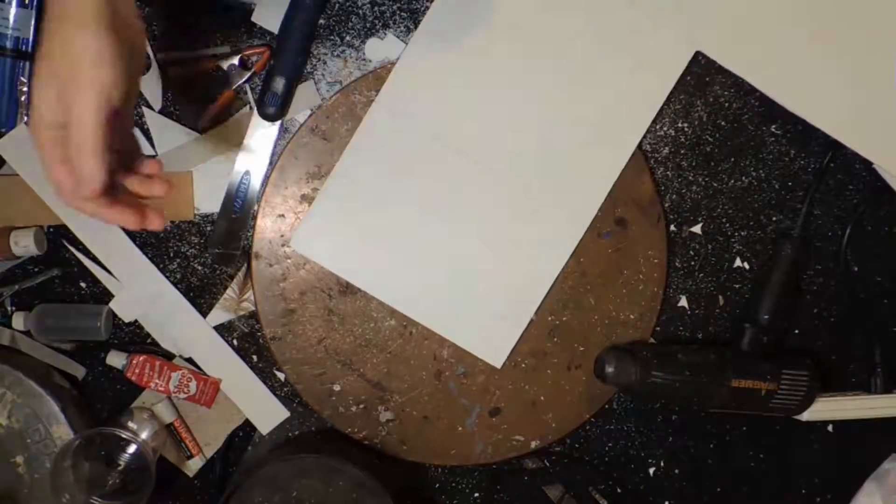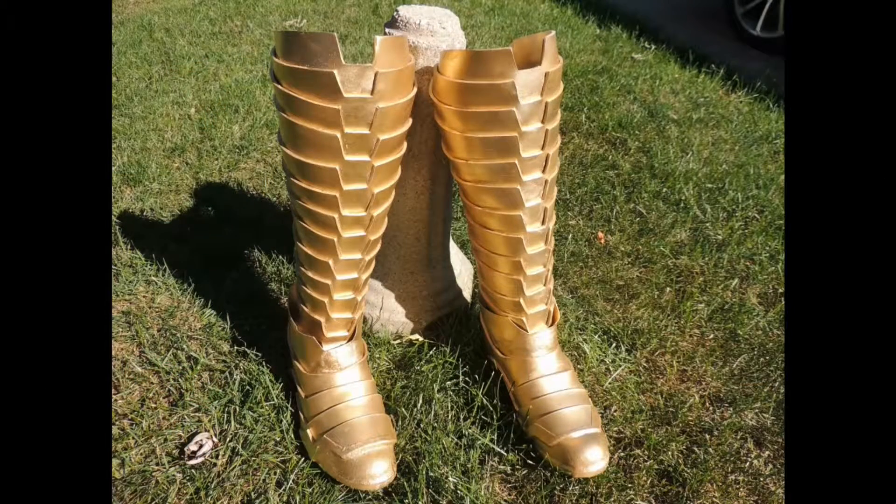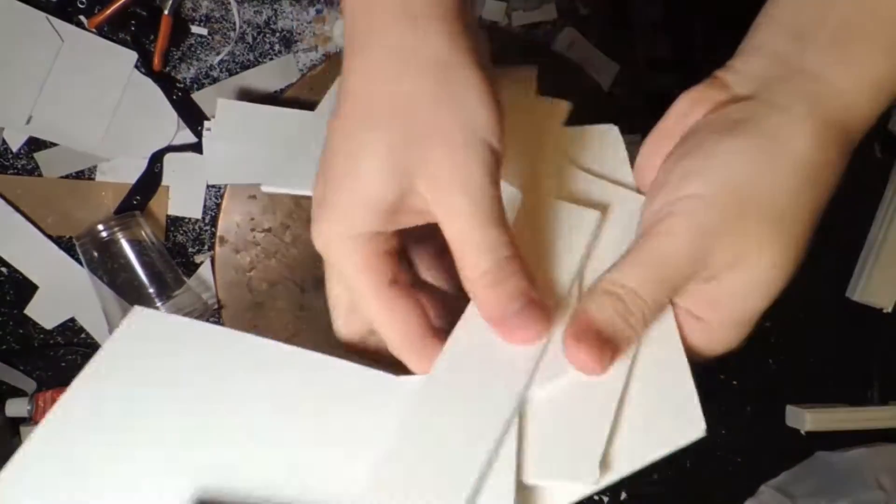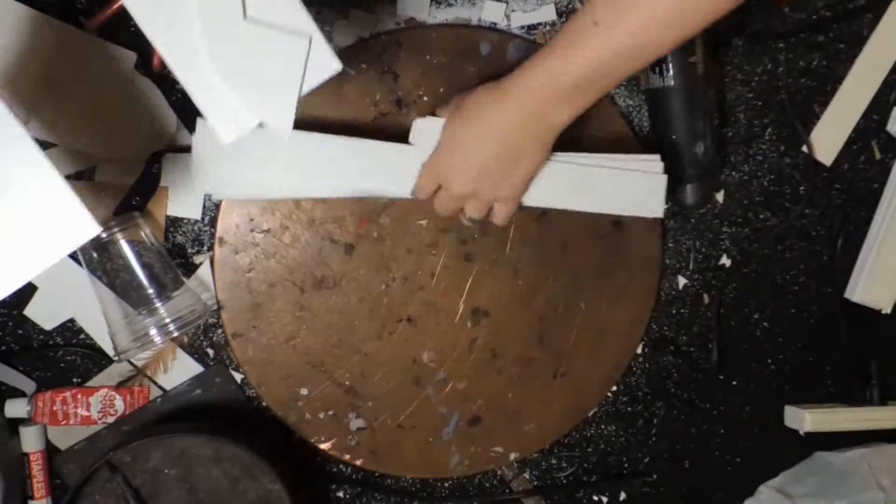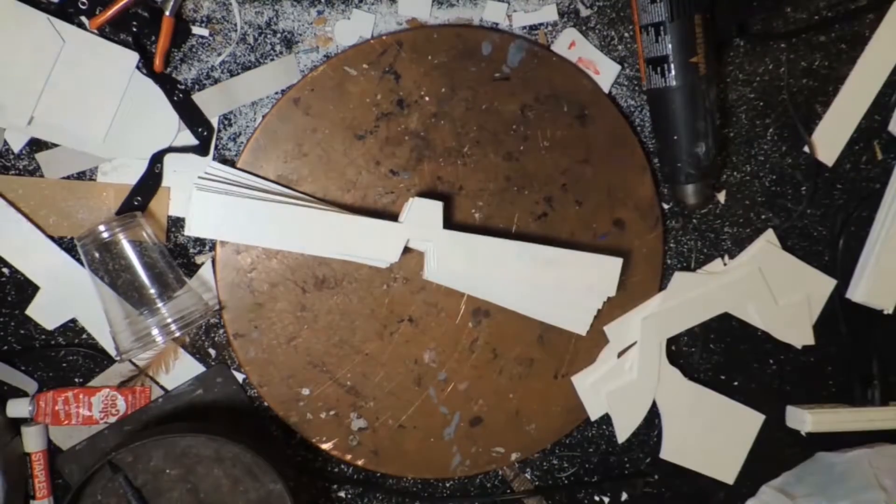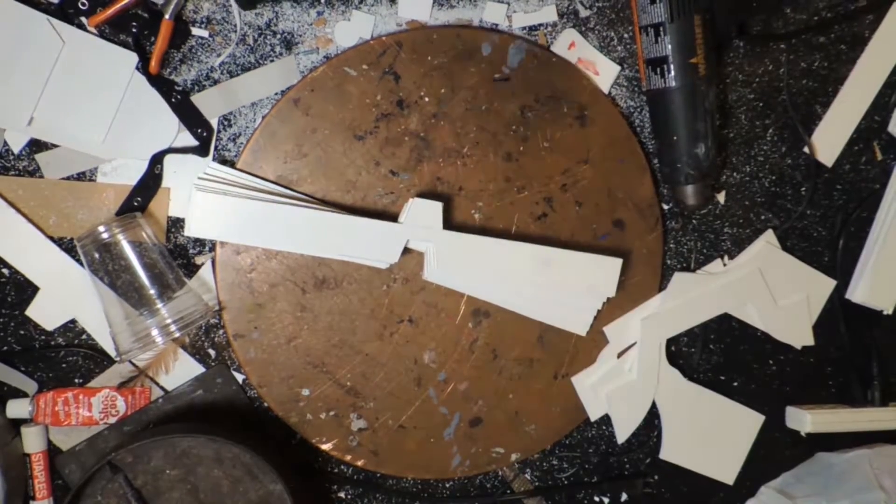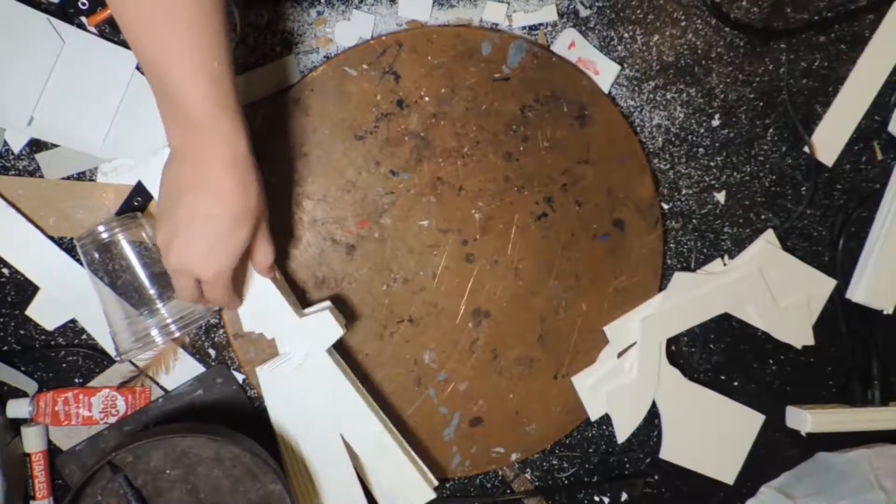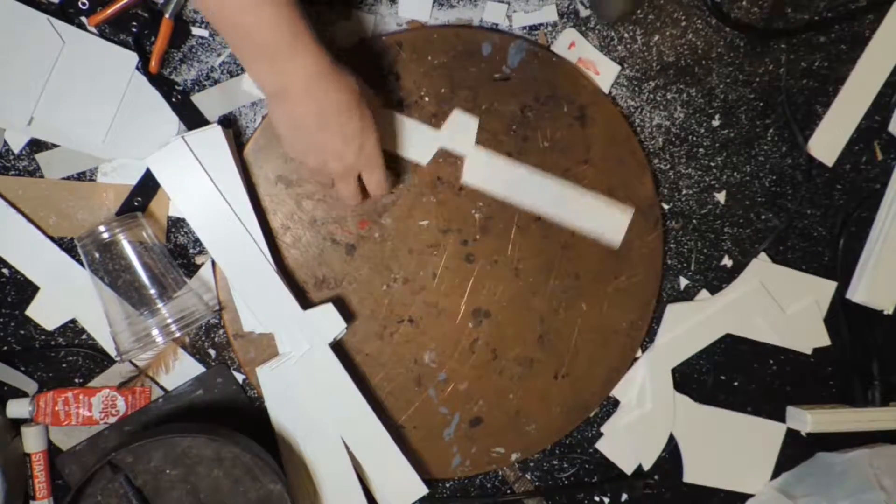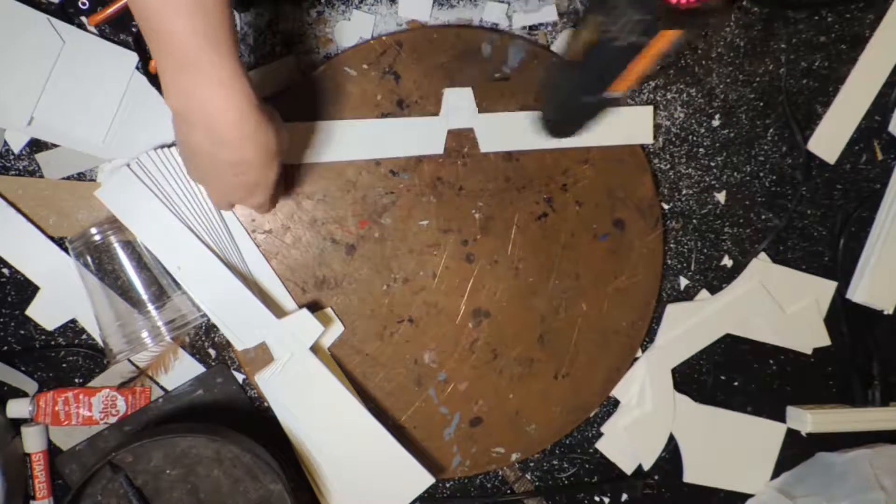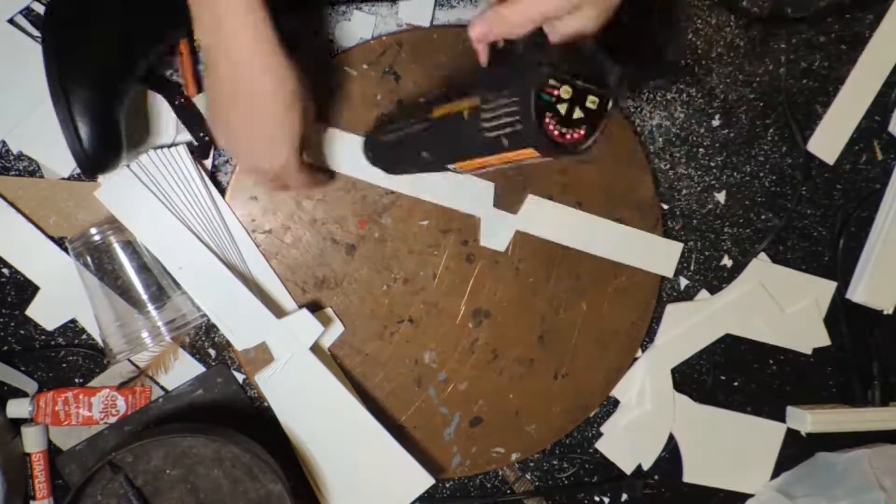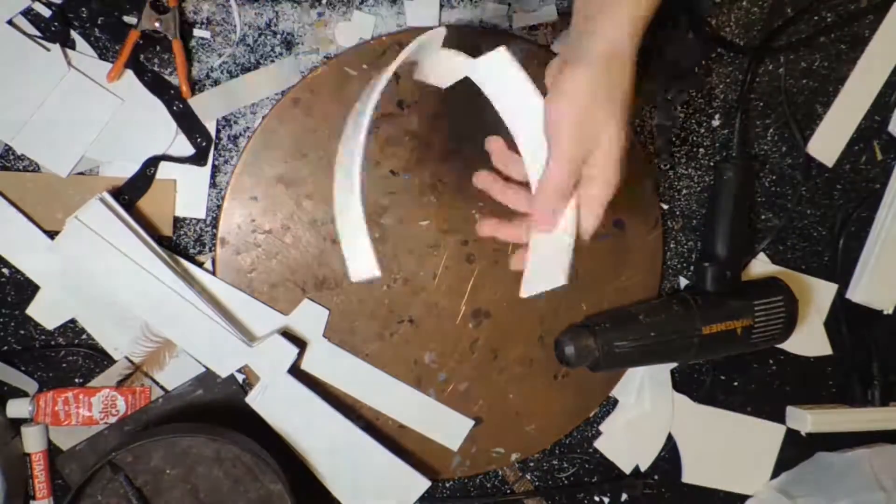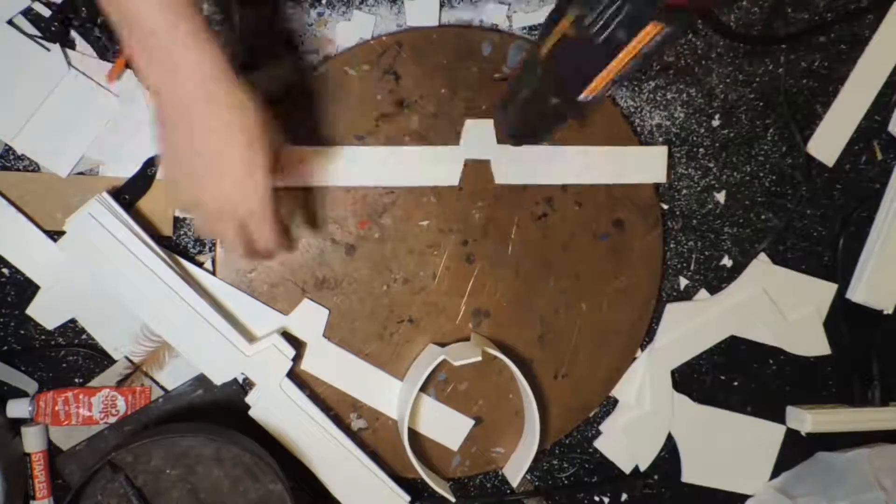We will be jointing these boots at the ankle. The obvious reason is it's kind of a pain in the butt to walk around in rigid solid boots. I think that if you want more flexibility you would do the entire boot section in Worbla or Wonderflex.